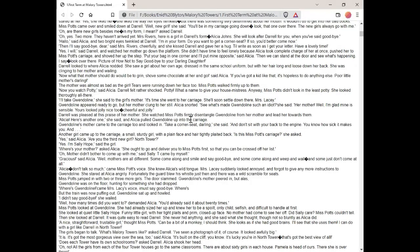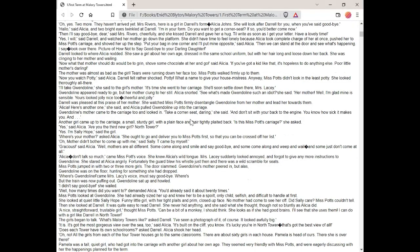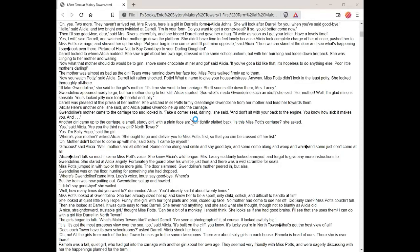The mother was almost as bad as the girl. Tears were running down her face too. Miss Potts walked firmly up to them. Now you watch Potty, said Alicia. Daryl felt rather shocked. Potty, what a name to give your housemistress. Anyways, Miss Potts didn't look in the least potty. She looked thoroughly all there. I'll take Gwendolyn, she said to the girl's mother. It's time she went to her carriage. She'll soon settle down there, Mrs. Lacey. Gwendolyn appeared ready to go but her mother clung to her still. Alicia snorted. See what's made Gwendolyn such an idiot, she said. Her mother. Well, I'm glad mine is sensible. Yours look jolly nice too. Cheerful and jolly.